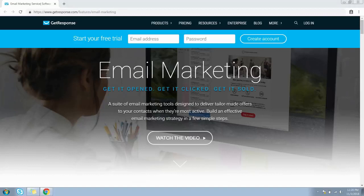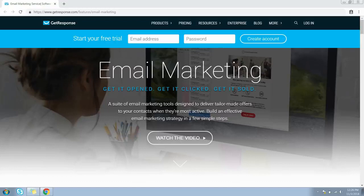I will take you behind the scenes through my GetResponse account and show you the step-by-step process to create a list or a campaign. Before we jump in, I invite you to subscribe to my channel — hit the subscribe button below this video and press the bell icon so you don't miss upcoming videos. Click the link in the description to start your 30-day free trial with GetResponse.